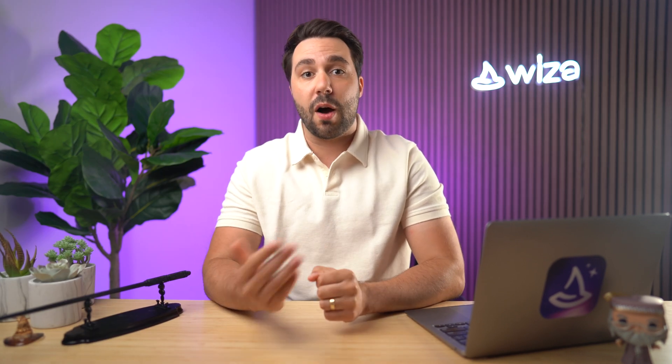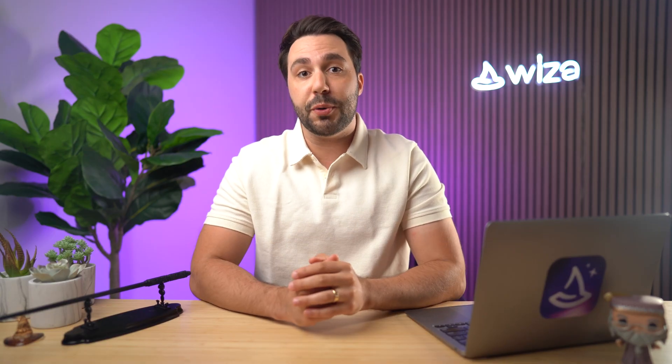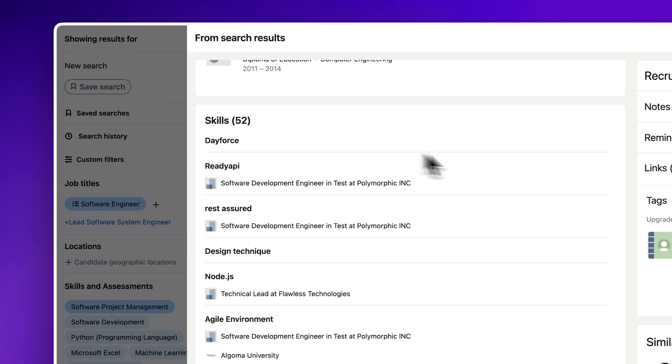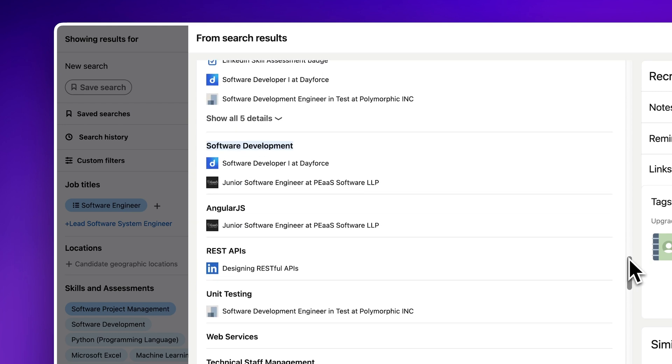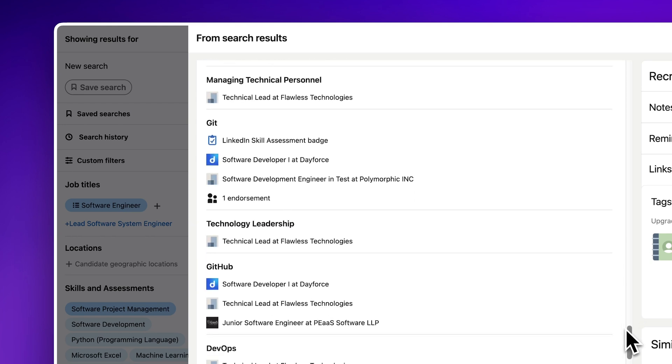Next, let's talk about skill assessments. LinkedIn skill assessments are a feature that allows professionals on LinkedIn to demonstrate their proficiency in specific skills with online tests. These assessments cover a wide range of topics, from software skills like Excel and Python to more professional skills like project management and digital marketing. With LinkedIn Recruiter, you can search for candidates based on these assessments and use the assessment badges to verify that a candidate has demonstrated proficiency in a specific skill, which adds a level of credibility to their listed skills.